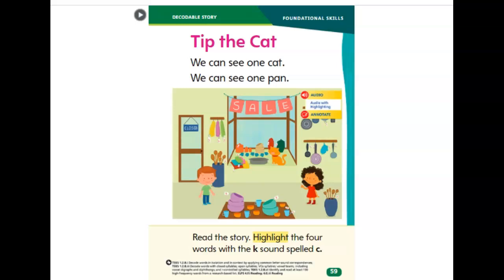Tip the cat. We can see one cat. We can see one pan.